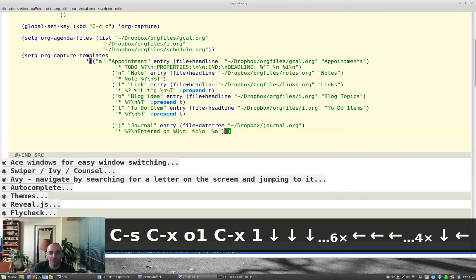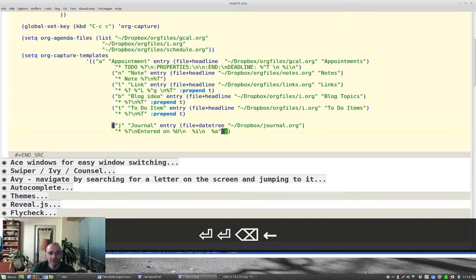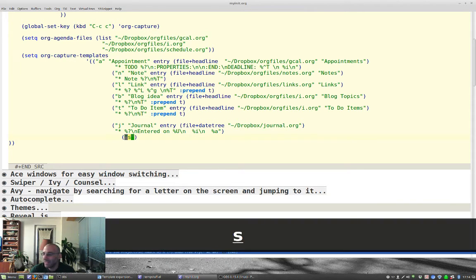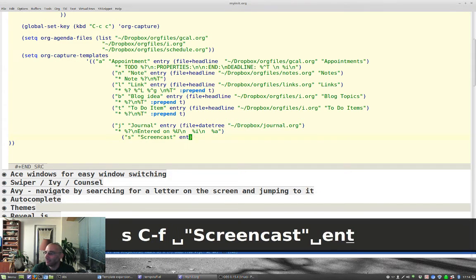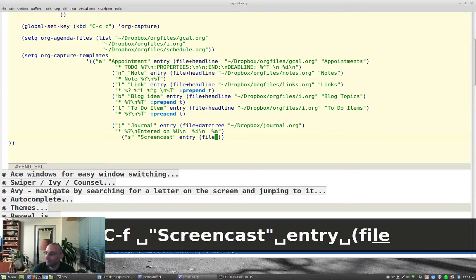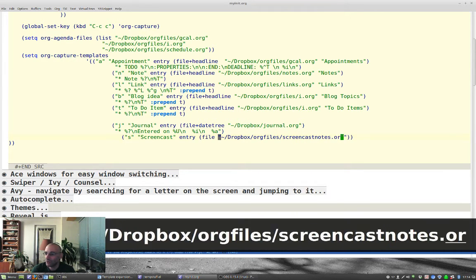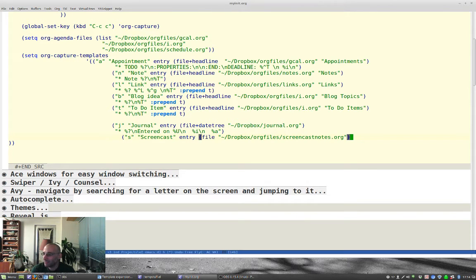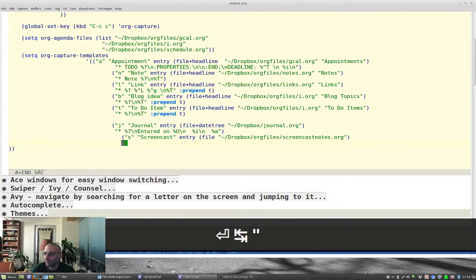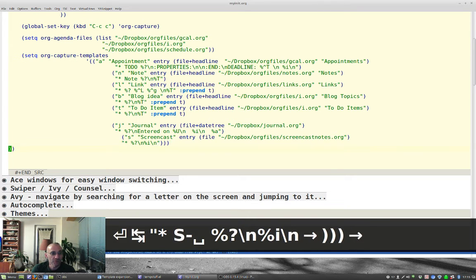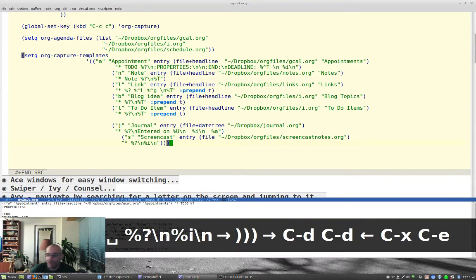Let's make a new org capture template — in the next video I'll show you a really cool way of using this. The capture template is going to be 's' for screencast ideas. It'll be an entry and the file is going to be my home directory Dropbox org-files, and I'm calling it screencast-notes.org. My template is going to be %? — that's where the cursor will be left — and then %i. Let's close these and run this. Now if we do Control+C C, we can record a screencast idea.